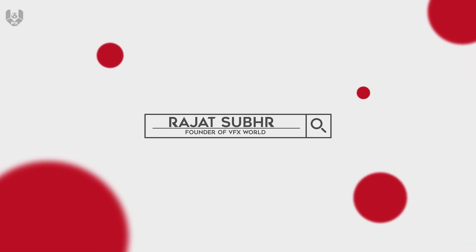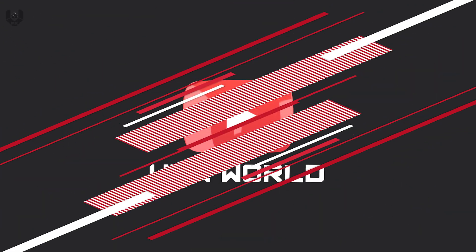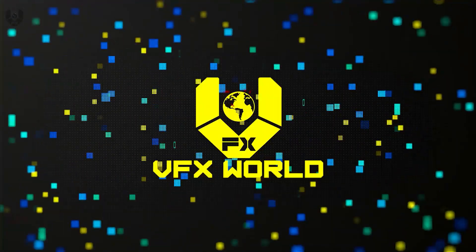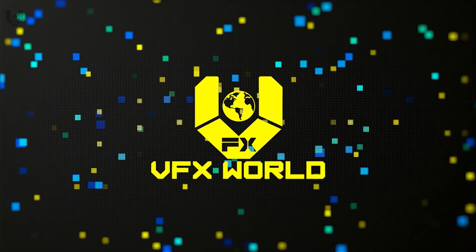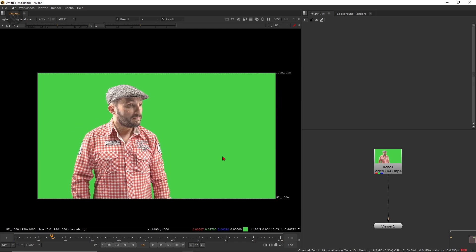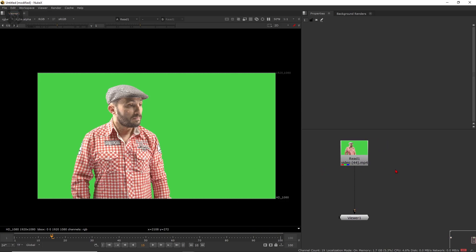Hey guys, Rajat from VFX World here. Welcome back to my channel. In this video I will talk about how to remove your backgrounds by using IBK Color and IBK Gizmo inside Nuke X. So without wasting any time, let's get started. We are in Nuke X version 12.2, and after a long time the Nuke tutorial is finally here. In this video I will talk about IBK Color and IBK Gizmo, and I am trying to remove this green screen from this footage.